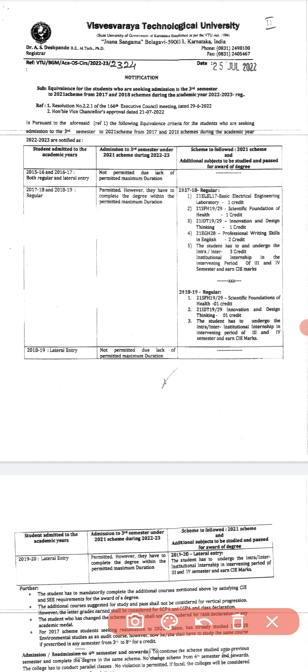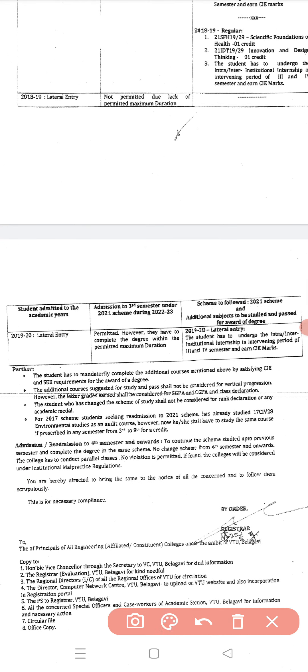The 2018-19 lateral entry is not permitted due to maximum duration. The 2019-20 lateral entry is permitted, however the student must undergo internship activity. Further, the student must mandatorily complete the additional courses by satisfying CAE and CE requirements. Additional courses shall not be considered for vertical progression, but grades earned shall be considered for HGPA, CGPA, and class declaration. Students who have changed their scheme of study shall not be considered for rank declaration or any academic medal.